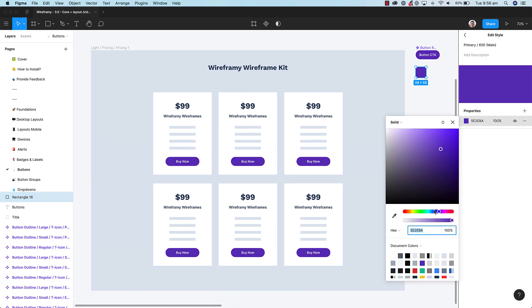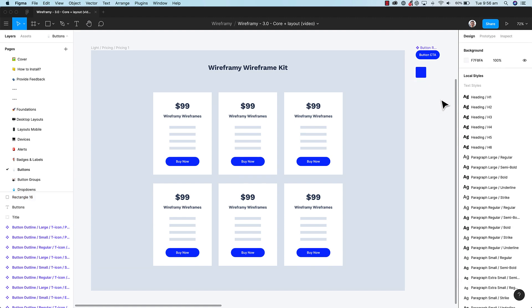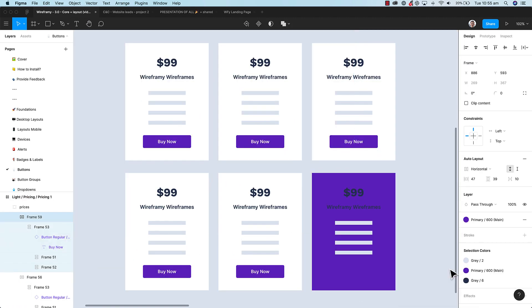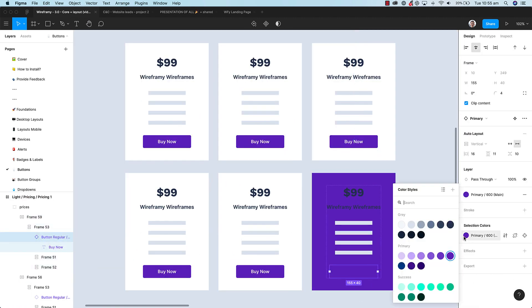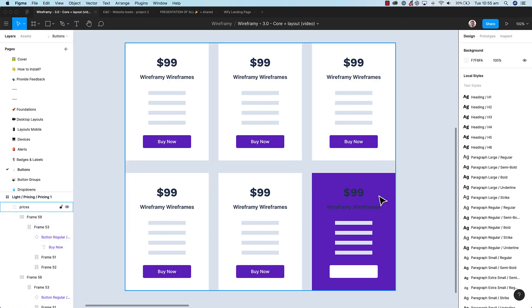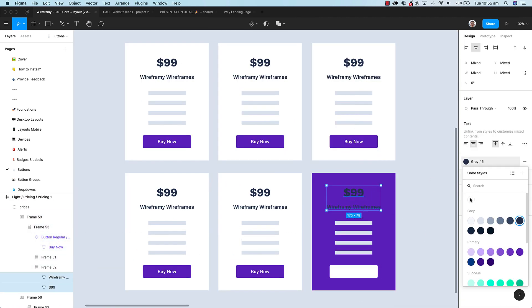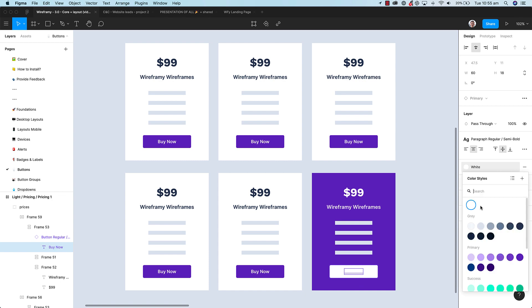Want to customize a specific component? With Wireframey and Figma, this is easy. All you need to do is edit the styles of that specific component.